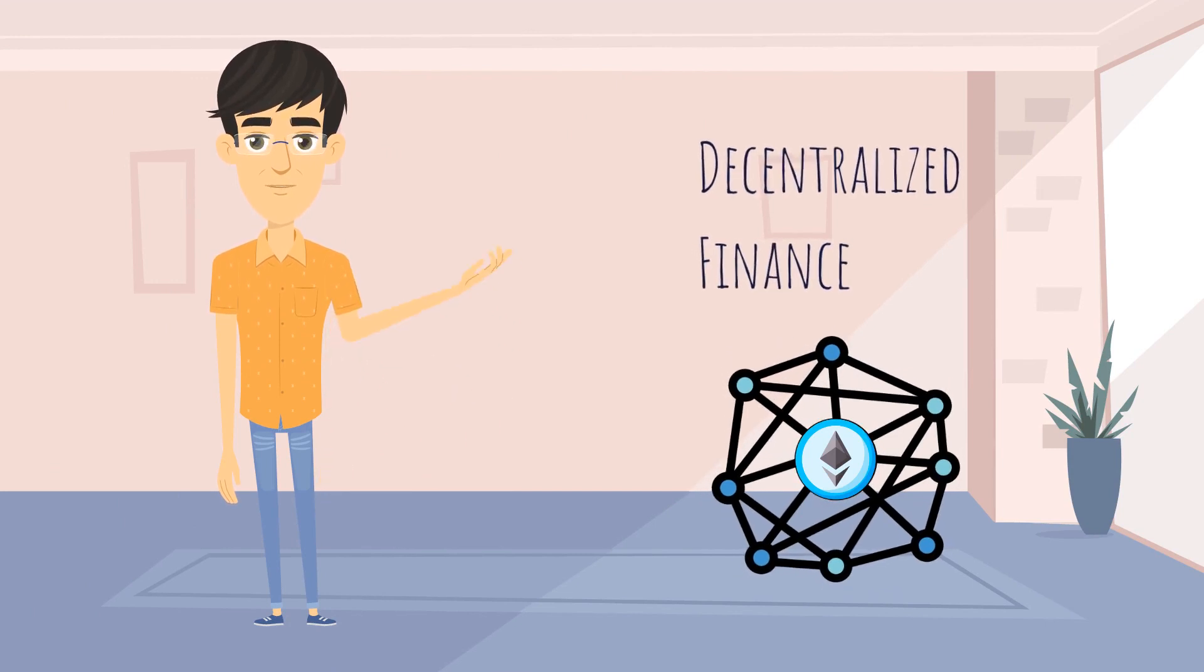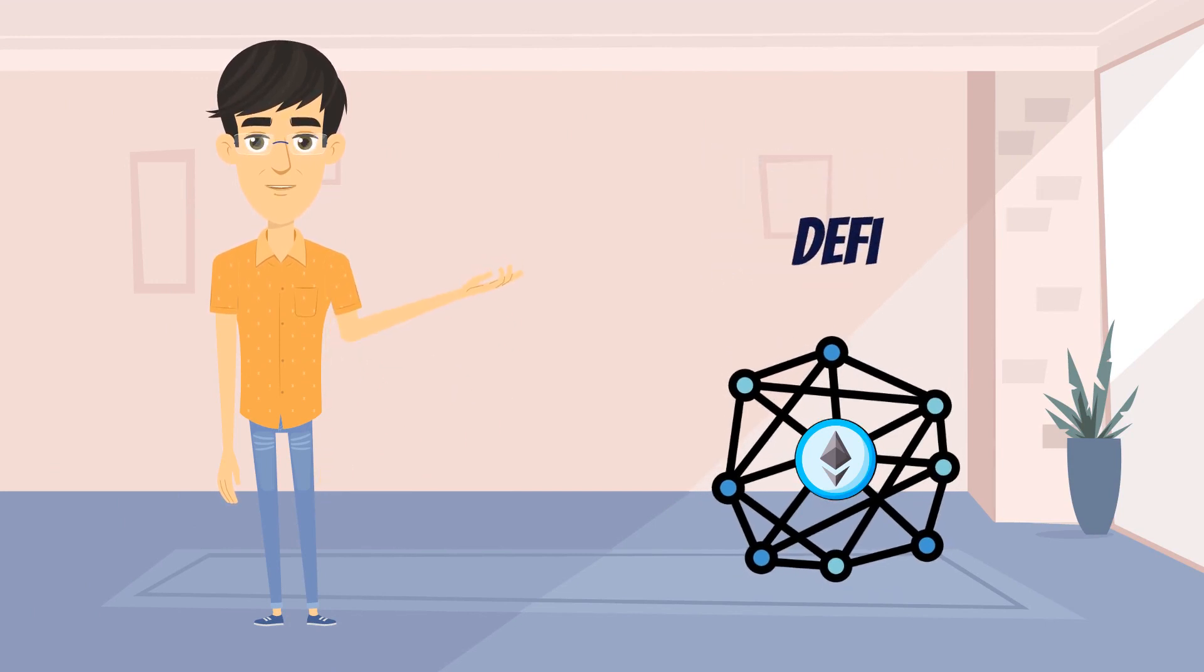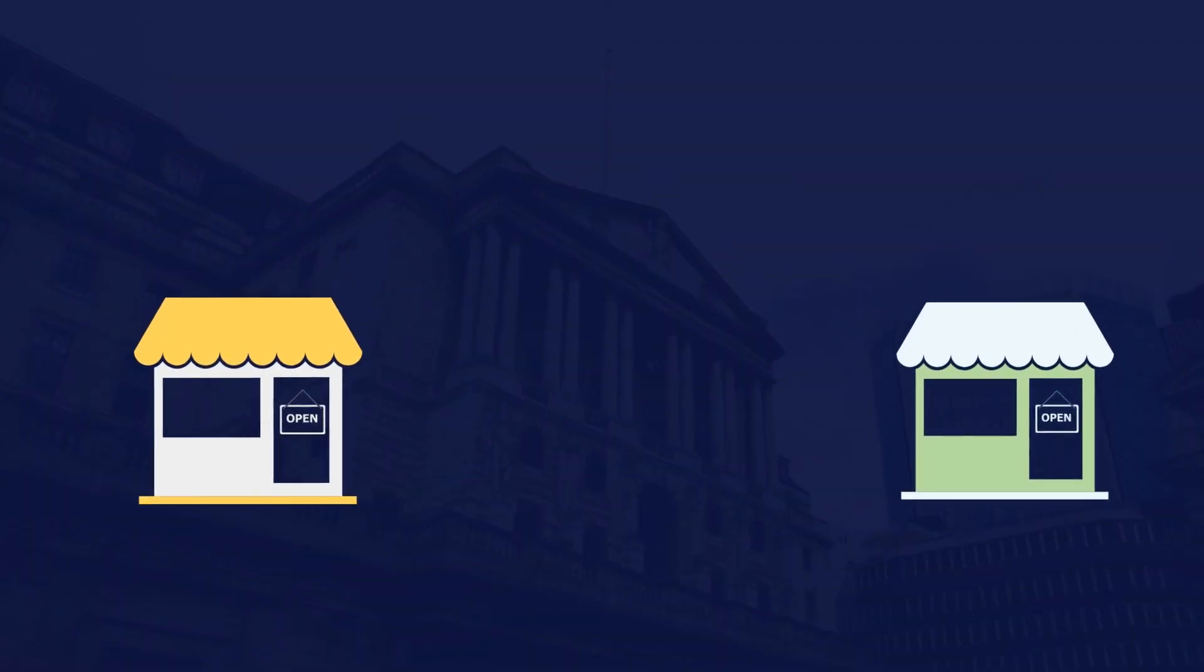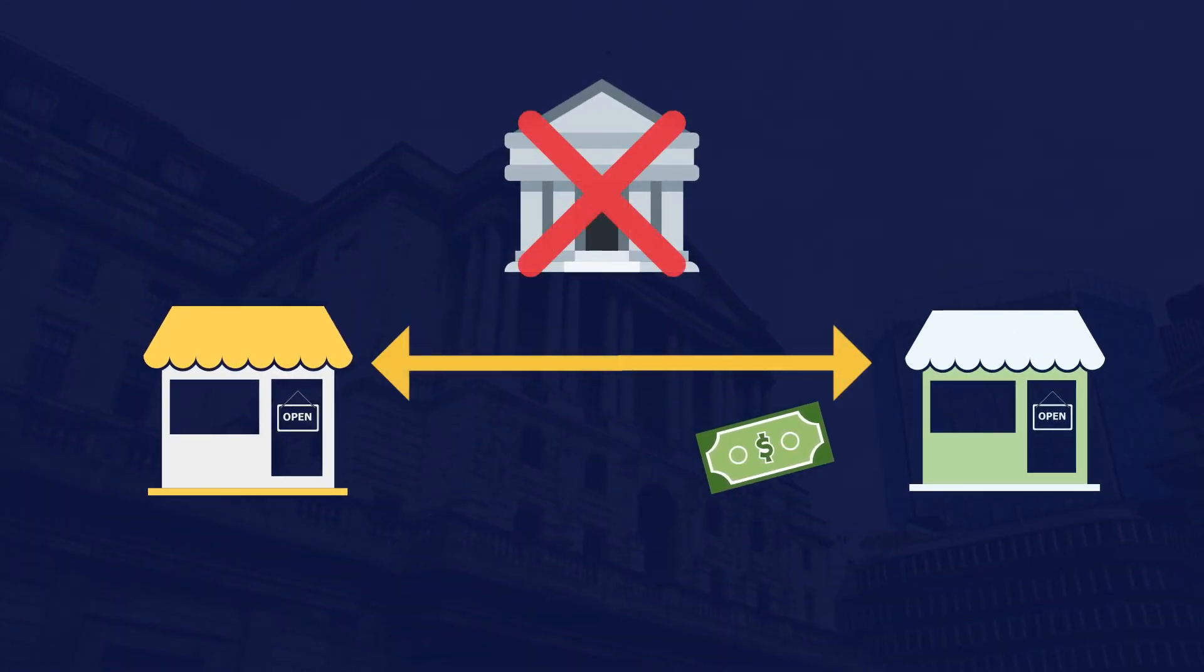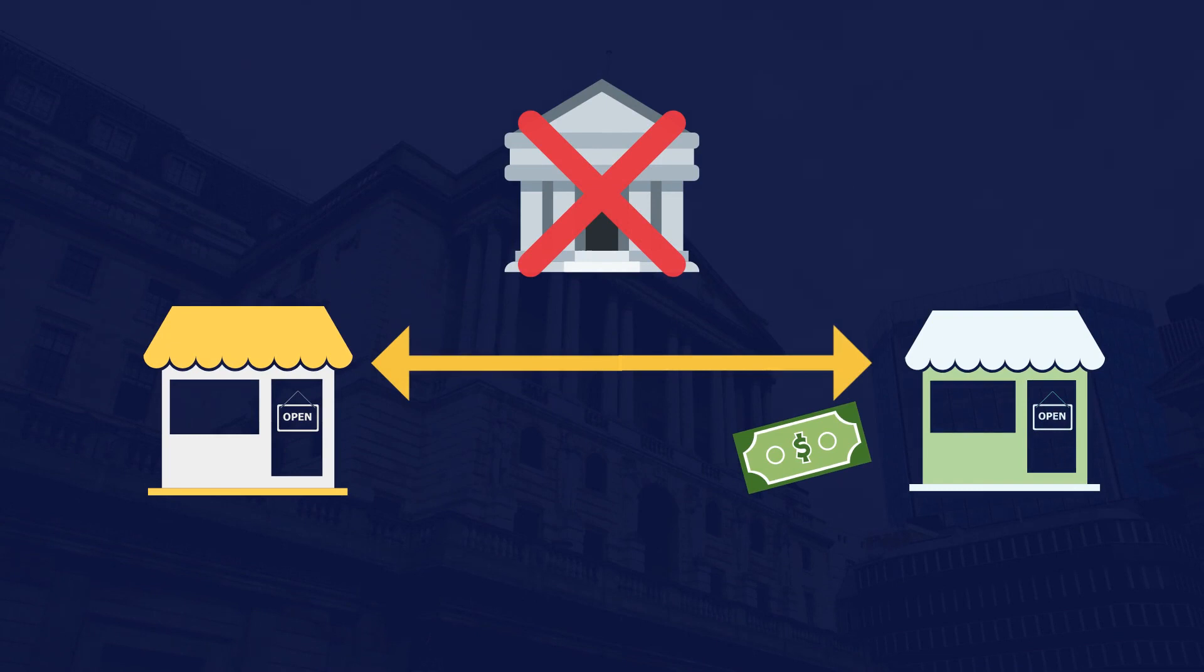Decentralized finance, or DeFi, is an ecosystem of blockchain-powered protocols that aim to democratize all kinds of financial services by providing them without the institution in the middle.